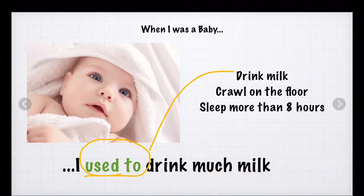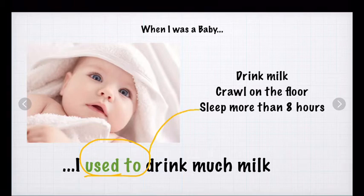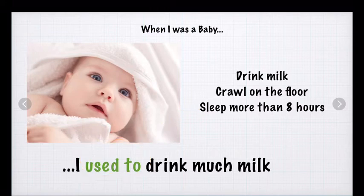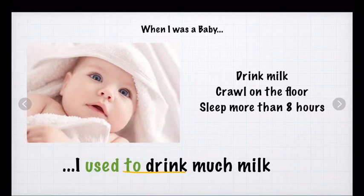Or you can say too, I used to crawl on the floor. Or you could say, I used to sleep more than eight hours when you were a baby. Because currently, you cannot do it. But just check. When you use used to, that verb has to be with ed because that is a regular verb. Used to.